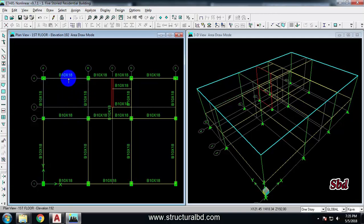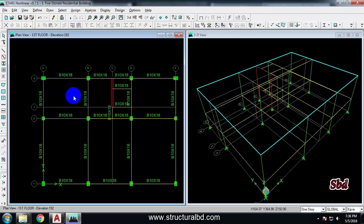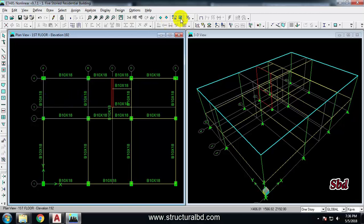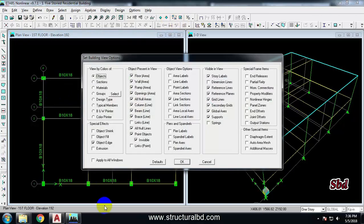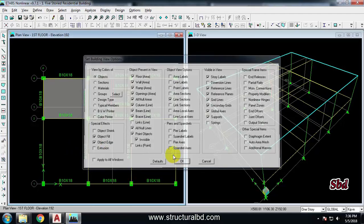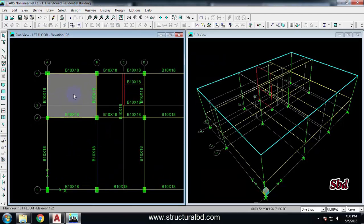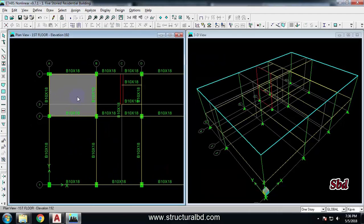You cannot see much here but you can see a white line has been drawn around the panel. Press Escape. To confirm the slab has been drawn, go to Set Building View Options, then under Special Effects check the Object Fill option and click OK — you can now see the slab has been drawn.